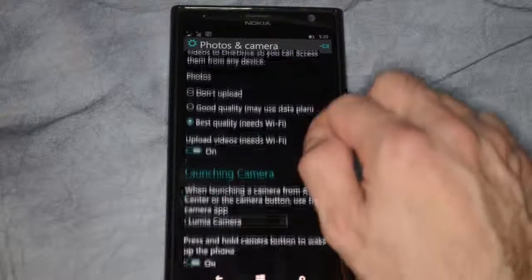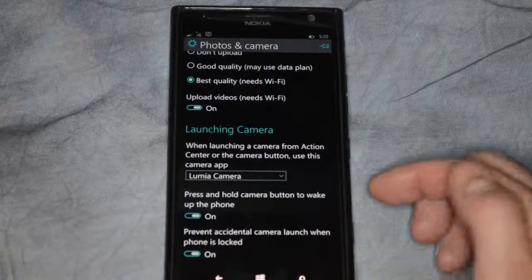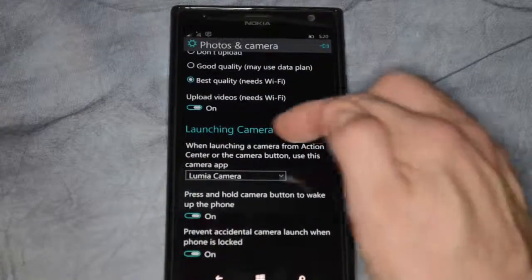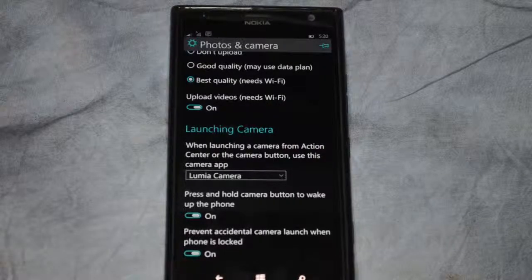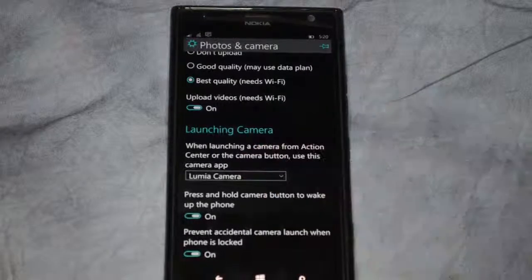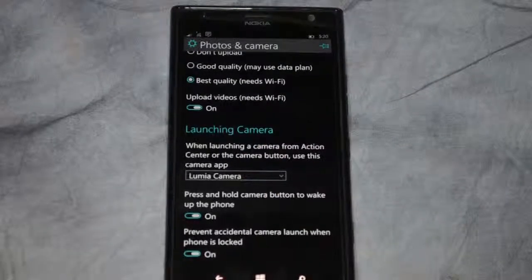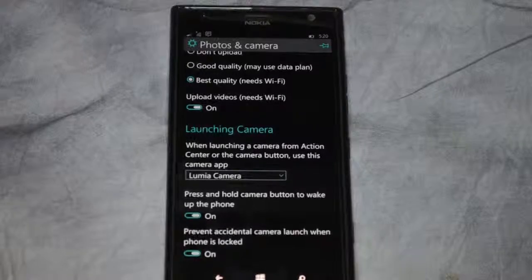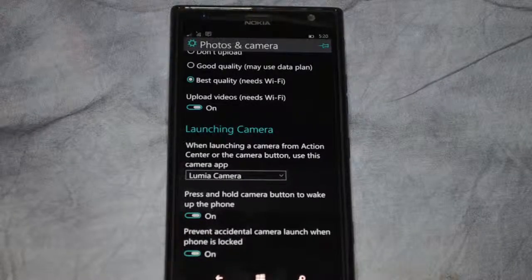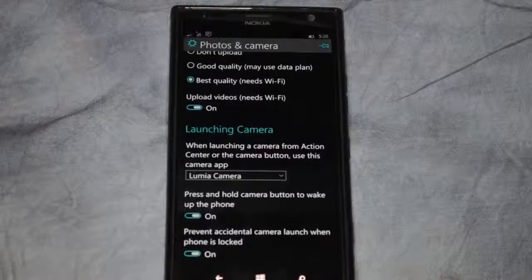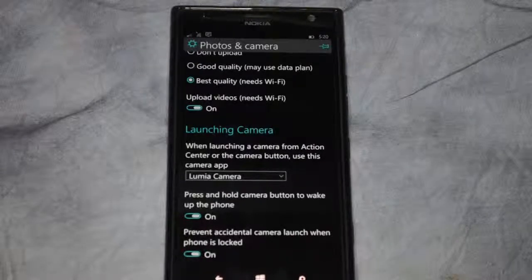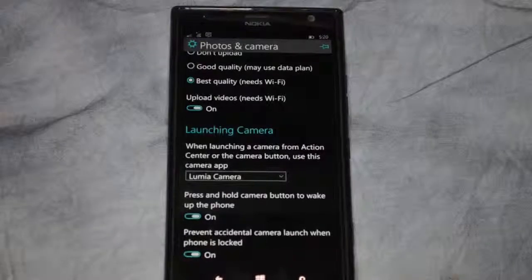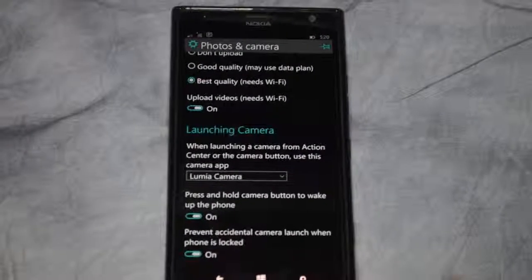You can also tell it to launch your camera. When launching the camera from the action center or the camera button, you use the camera app — it shows the Lumia camera. A couple other options: press and hold the camera button to wake up the phone, which is turned on, and you can prevent accidental camera launch when the phone is locked by pressing and holding the camera button.